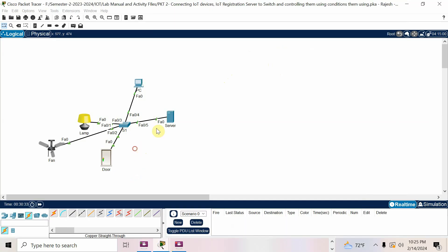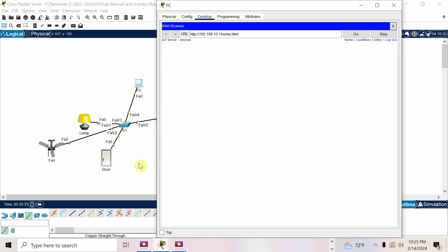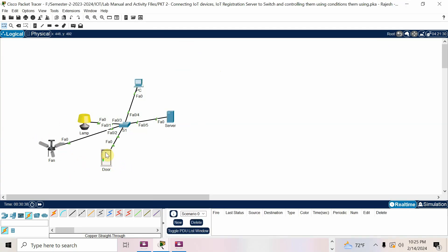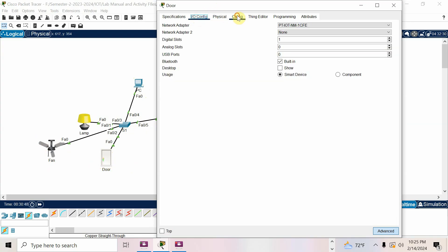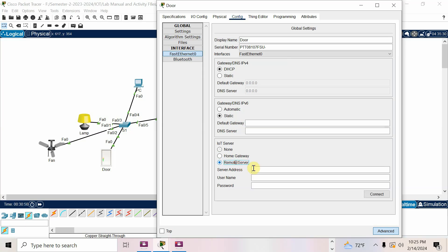In the IoT server window, no device is added yet. Register all IoT devices — door, fan, lamp — but do not register the PC, only register IoT devices to the service. Go to door first, go to Device, I/O config, come back to Config — you can see Remote Server. Enter the IP address of the IoT server: 192.168.10.1. Username is admin, password is admin.